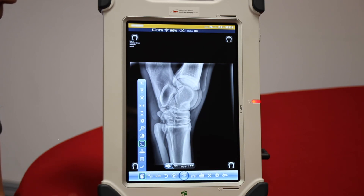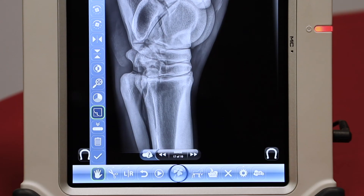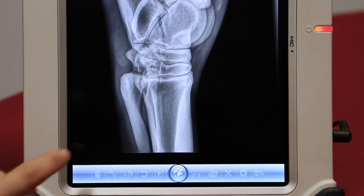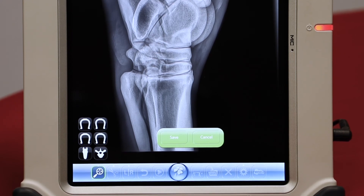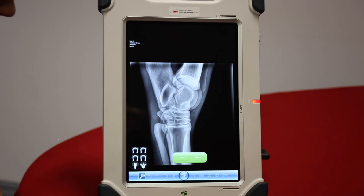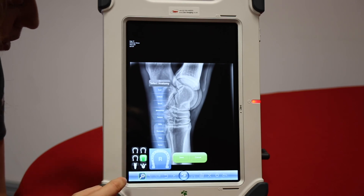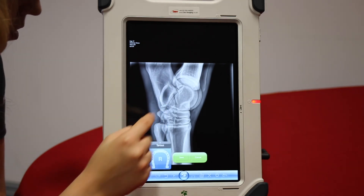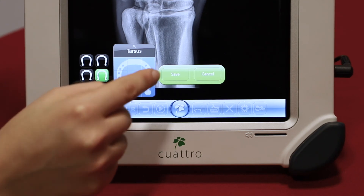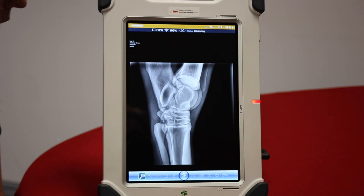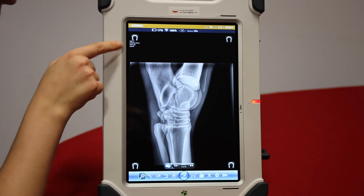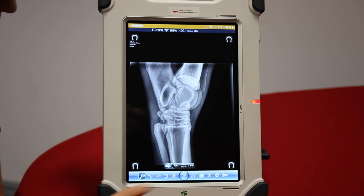If you have taken the left hind and actually it was the right hind, we can change that. Pick the view that it actually was and save, and it will flip it from left hind to right hind. Again, save any changes.